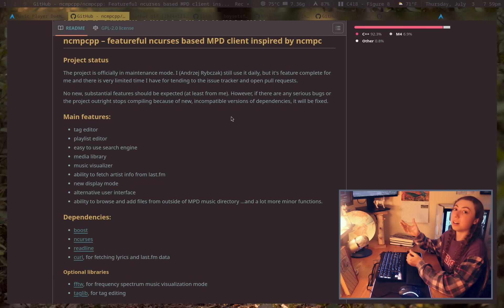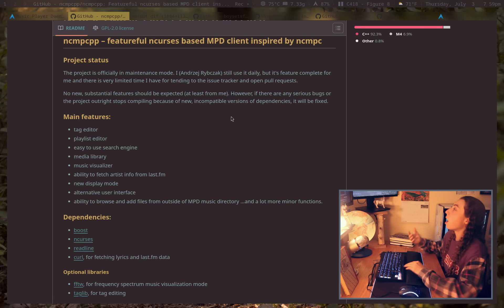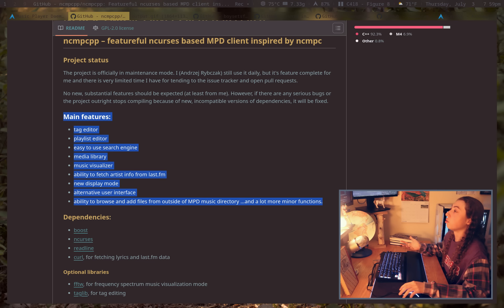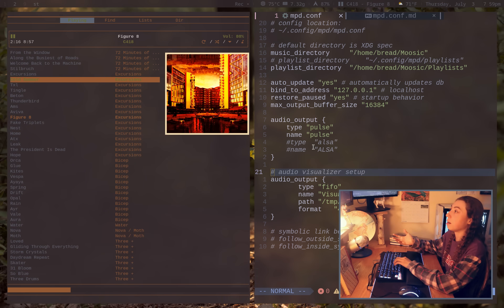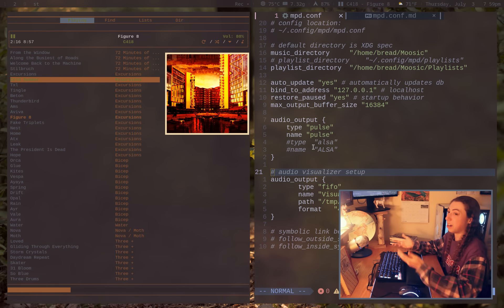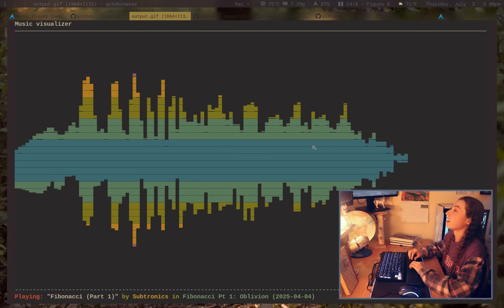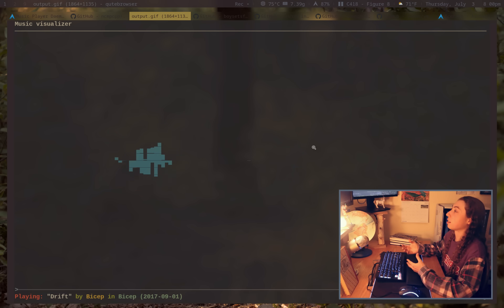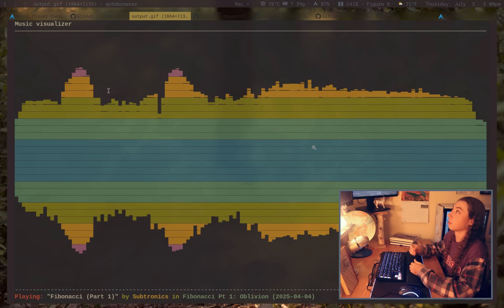NCMPCPP — the famously unpronounceable music player that stands for NCurses Music Player C++ — has pretty much all the features you would want, minus album art, which is the main deal breaker for me. That's actually why I'm using RMPC instead, since it has good album art display. But if you didn't care about album art, NCMPCPP might be the one to go with. It has a visualizer that everybody likes to put in their screenshots because it does look pretty cool.